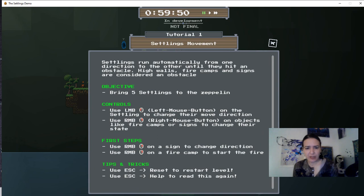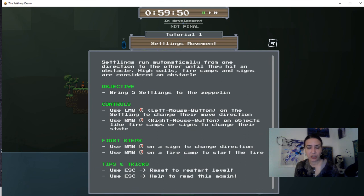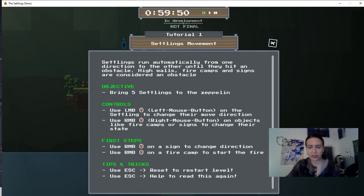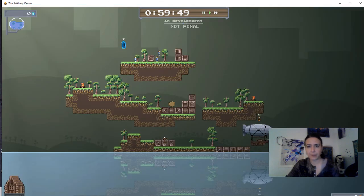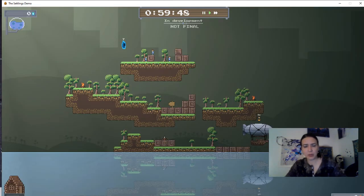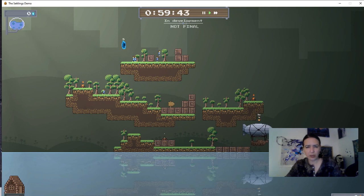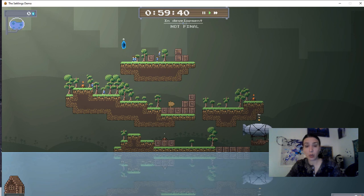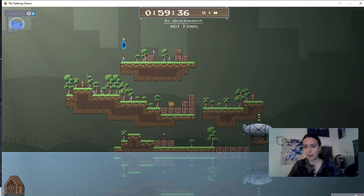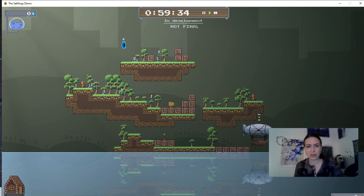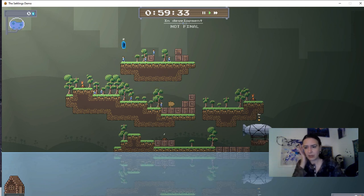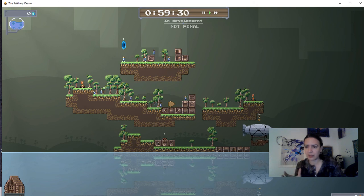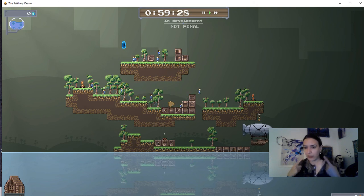Use left mouse button on the Settling to change their move direction. Use the right mouse button on objects like fire camps or signs to change their state. First steps: Use right mouse button on a sign to change direction. Use right mouse button on a fire camp to start the fire. Use escape to reset the level. Use escape to read this again. Okay, so I wasn't supposed to automatically be smart. That sign will change their direction. I don't know if they can climb. Oh, it looks like they can climb. Look at that. Okay, so this will put them up and over the boxes, which it wasn't previously doing. So that was my one obstacle that I failed at. This is pro gamer here. 30 years in the industry.